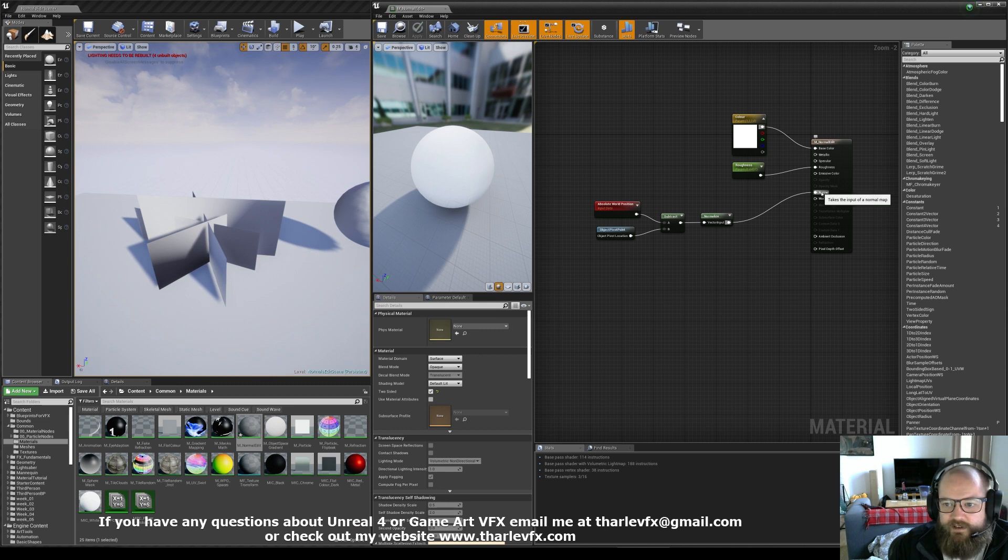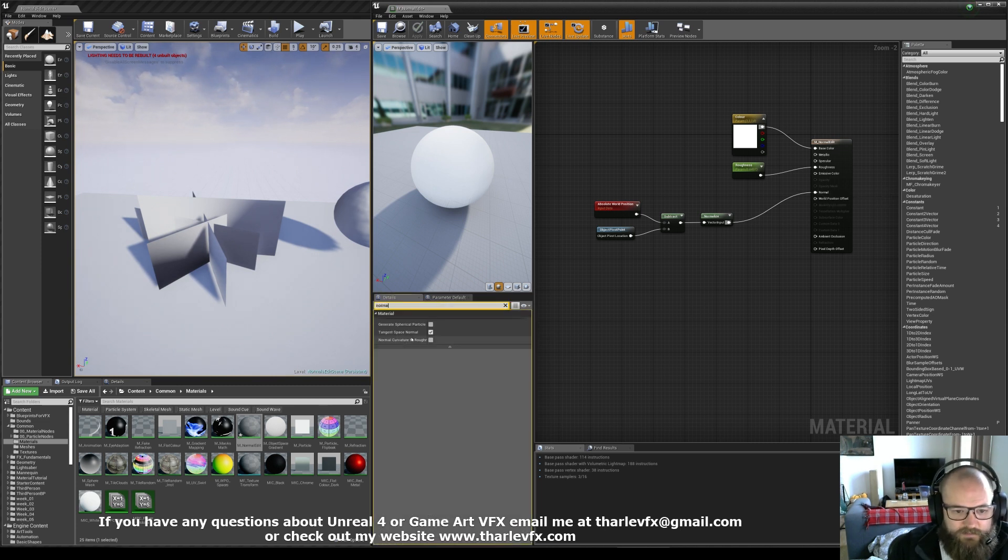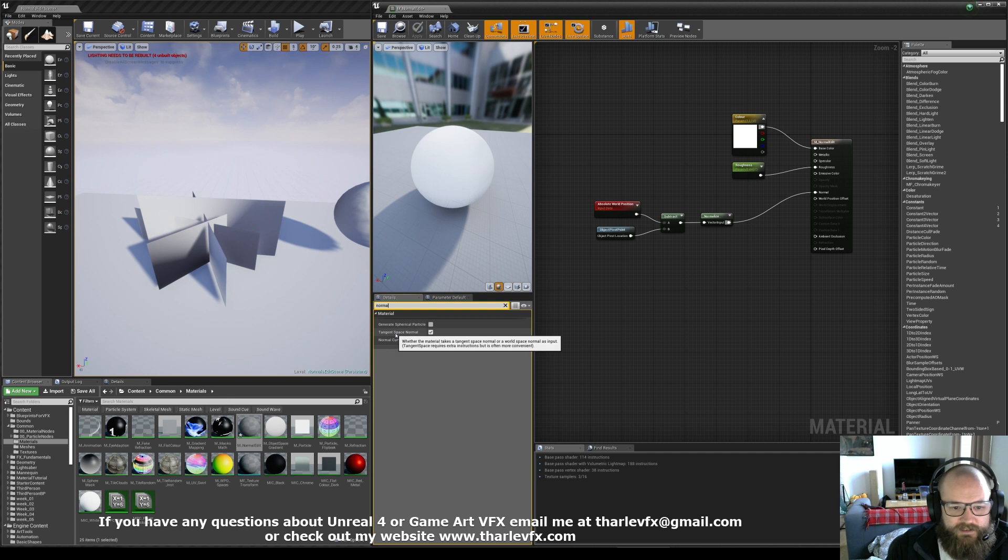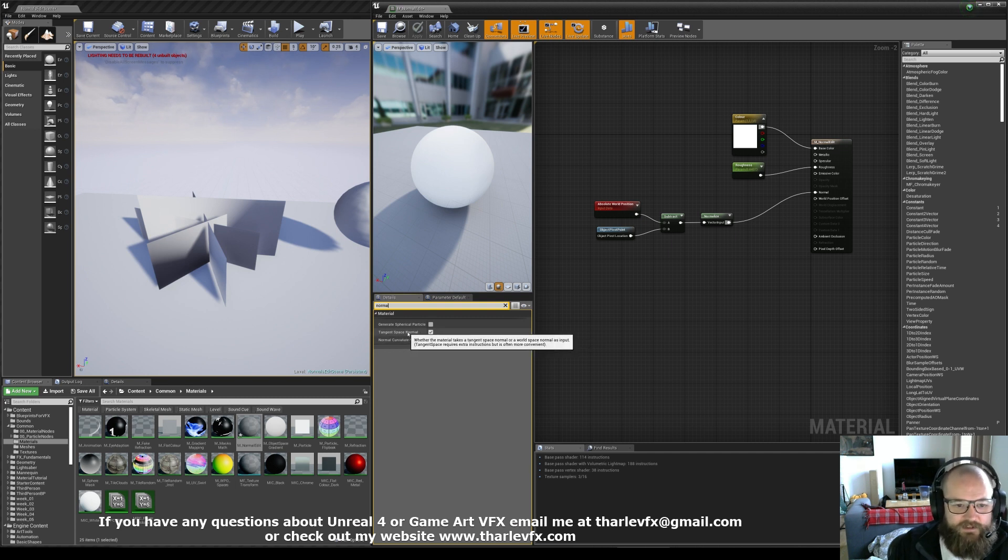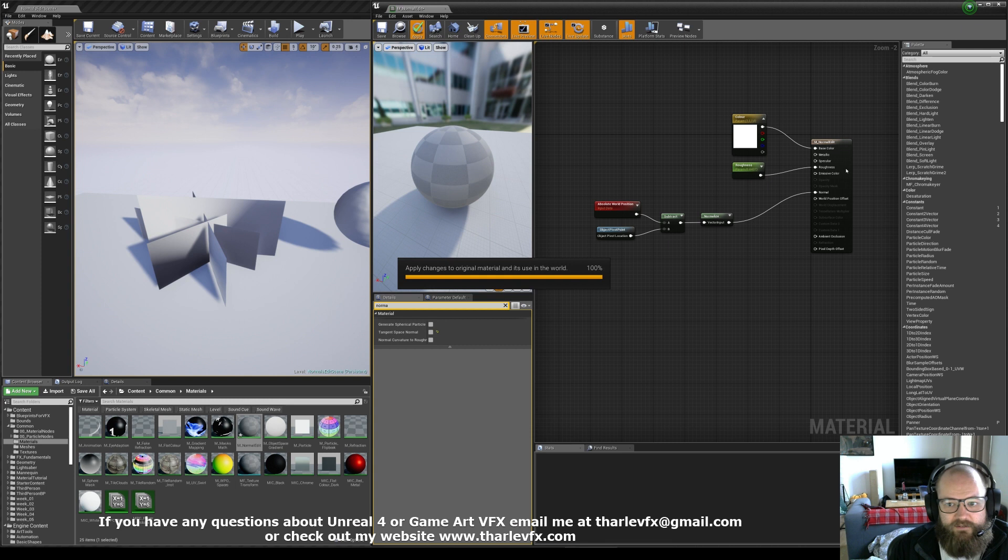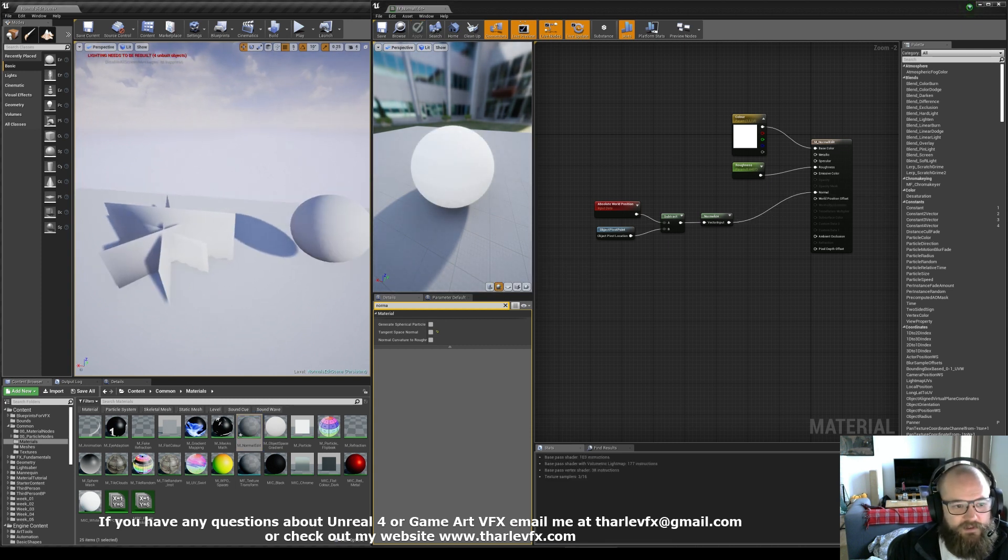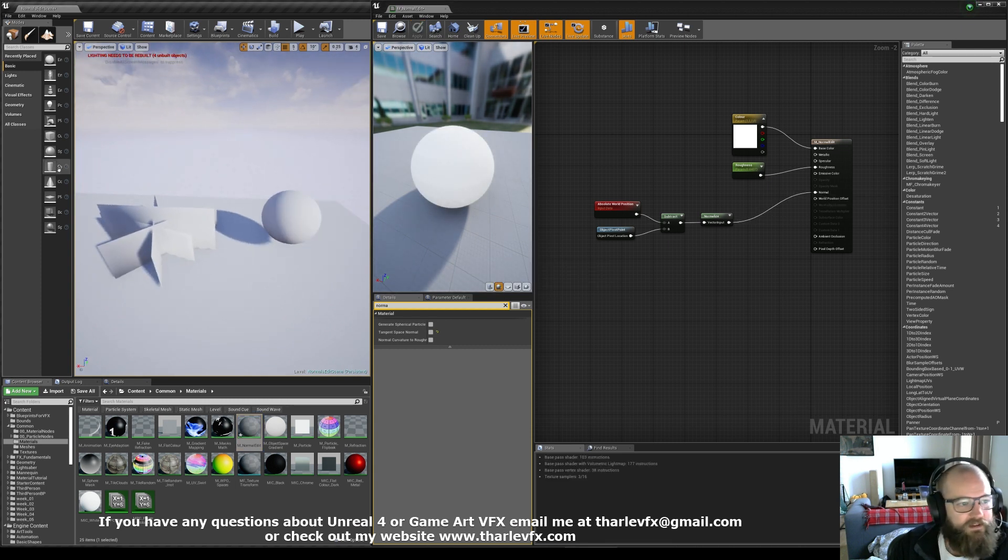Well, this input here is looking for a tangent space normal map. If I go in here and type normals, by default this is enabled saying it's looking for a tangent space normal. If I turn that off, the input pin is now looking for a world space normal.